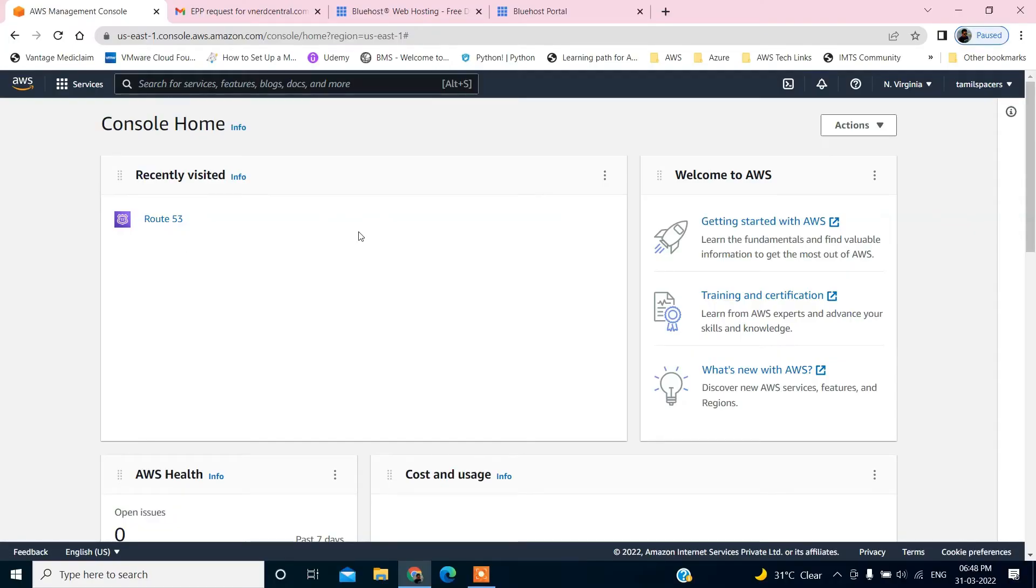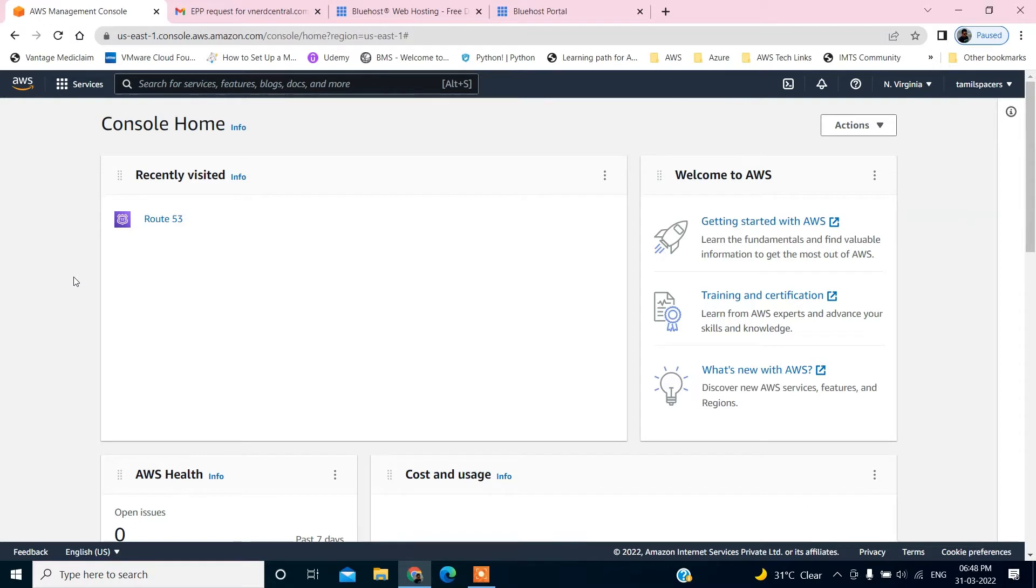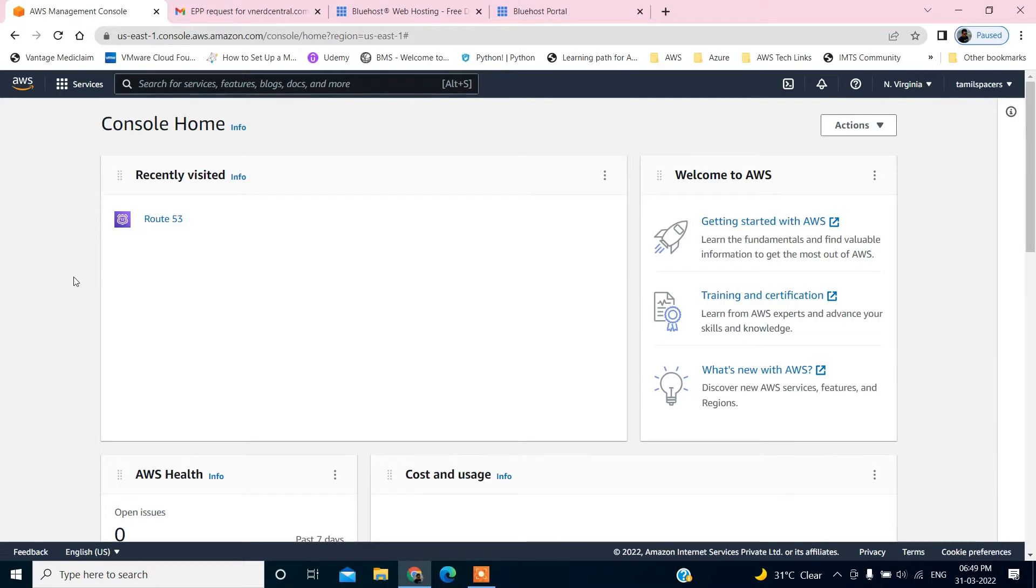Hello. Welcome to the session. Today I'm going to renew my website and transfer my domain from a third-party domain registration site to AWS using Route 53 service.